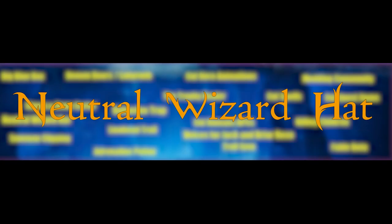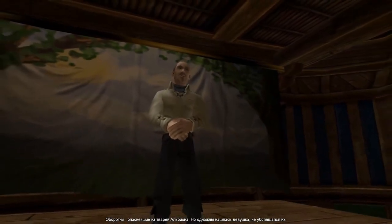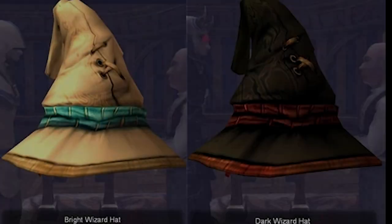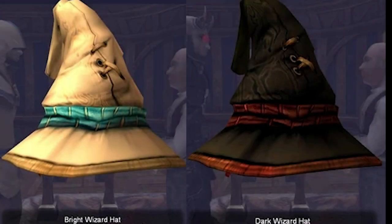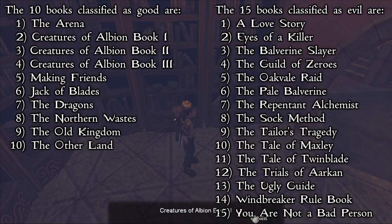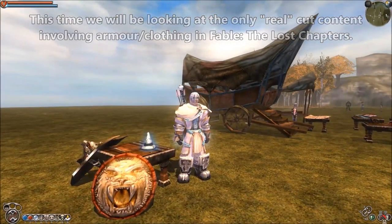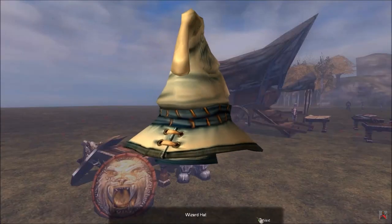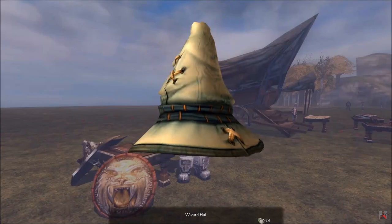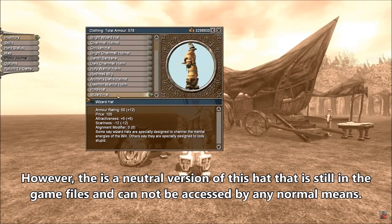Natural Wizard Hat. In the game, by completing the quest book collection, you can be rewarded with the Light or Dark Wizard's Hat, depending on the books read by the hero. However, in addition to these two, the game was supposed to have a third one — its natural variation. Unfortunately, it was cut.